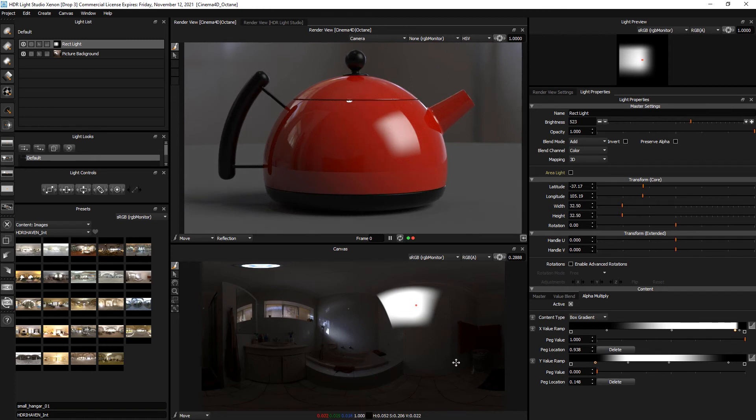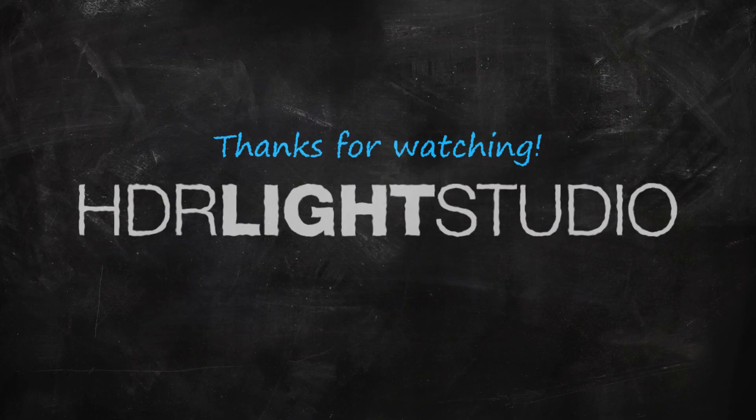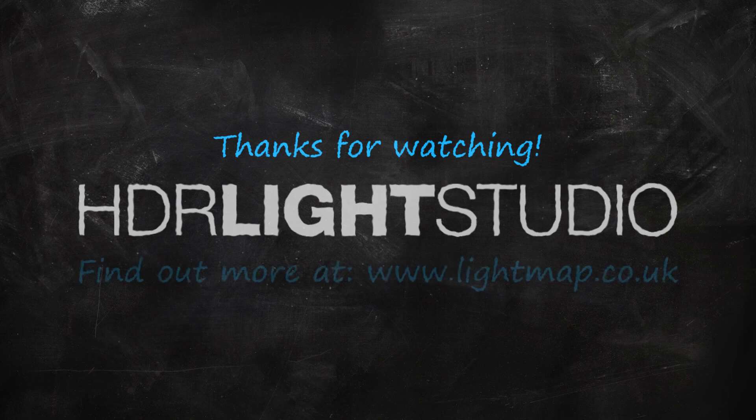So that's how to use the box gradient on alpha multiply to soften your light.